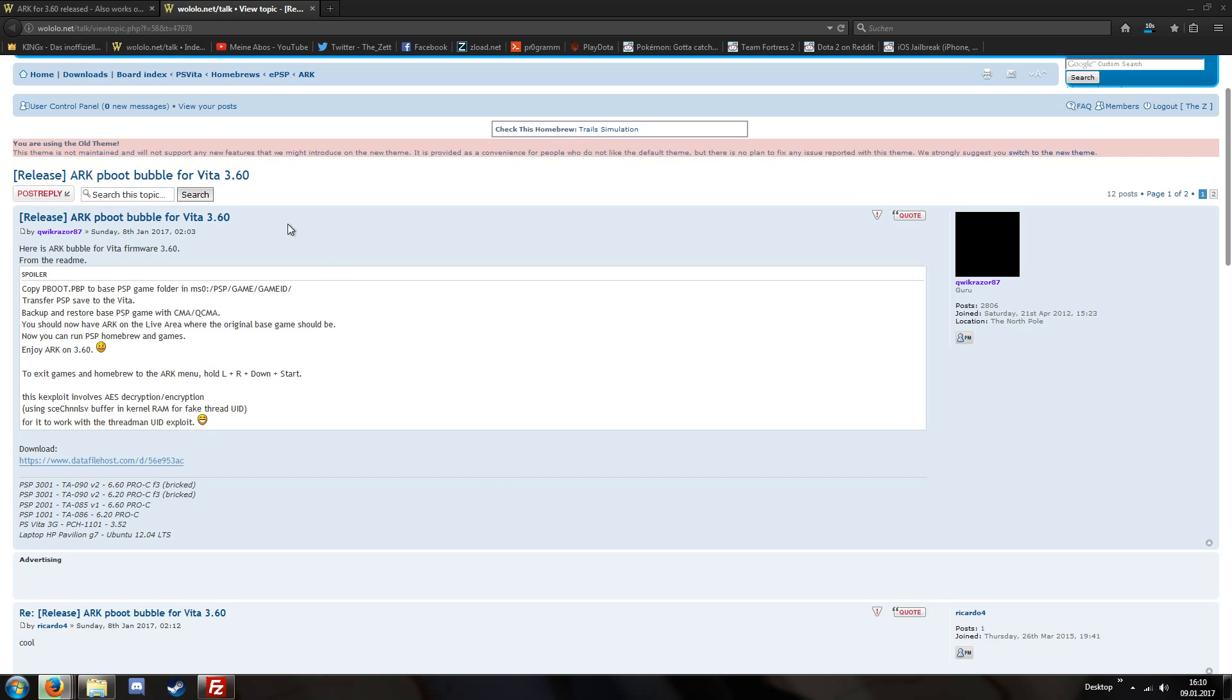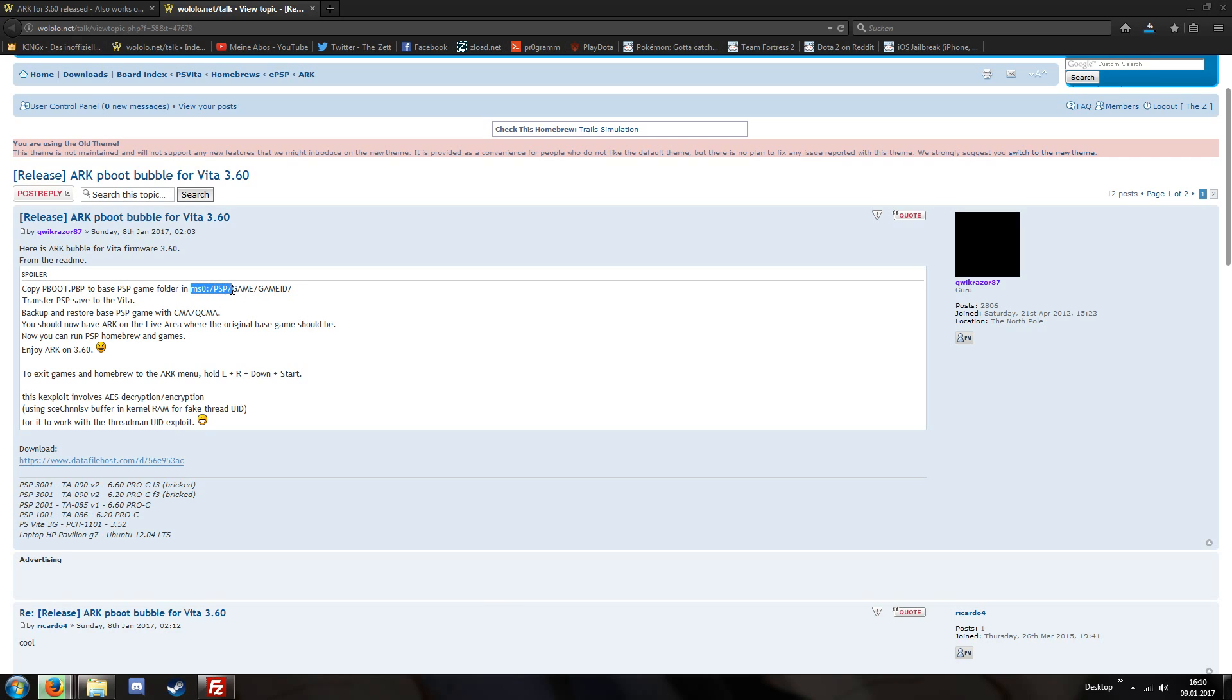We have to do a few things. The first thing is actually the hardest thing we do. We have to manage to copy the pboot file into this directory. The directory is the memory stick then slash PSP slash game and then the folder of our game.